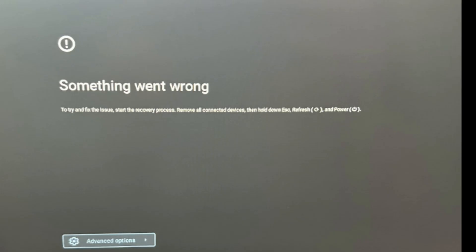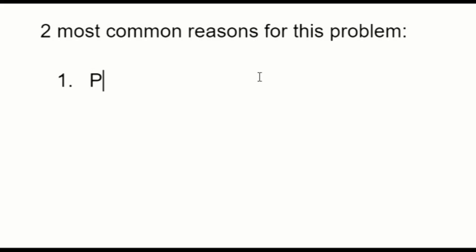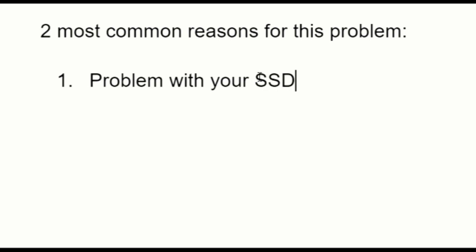Hello my fellow eggheads, this is Liz, I'm a certified technician. So you turn on your Samsung and you get this 'something went wrong' screen. Your recovery process does not seem to be working. Why is that? Well, the two most common reasons for this problem are a problem with your solid state drive or SSD, or a problem with your operating system.